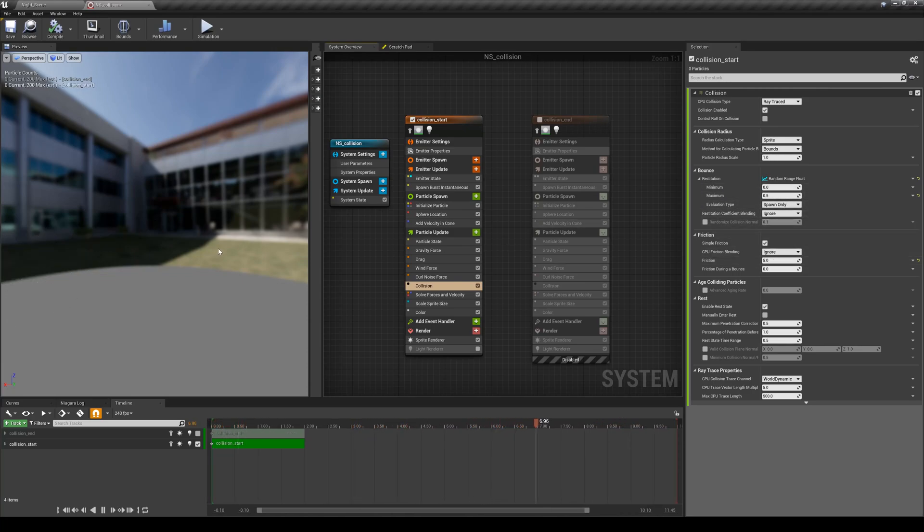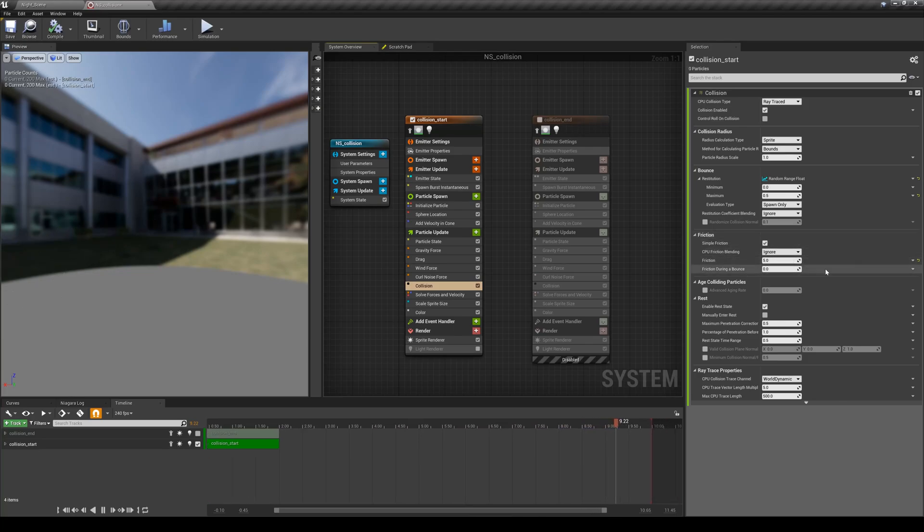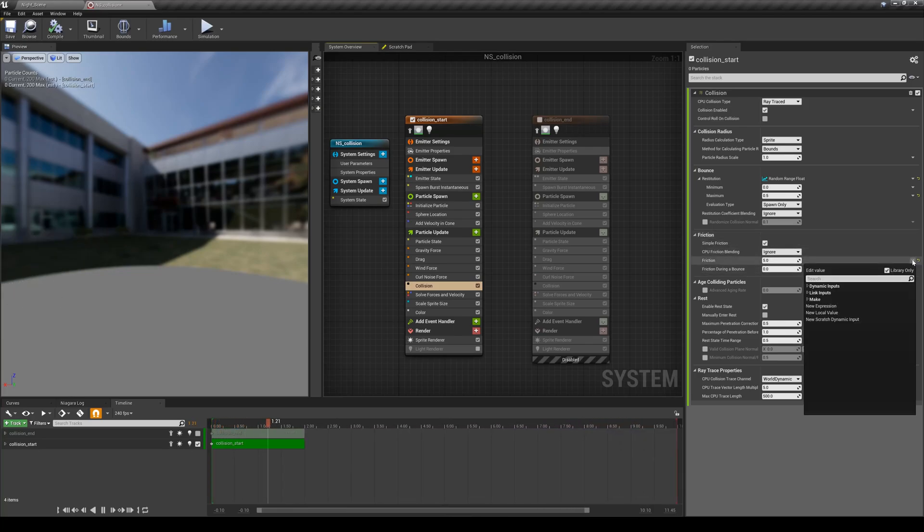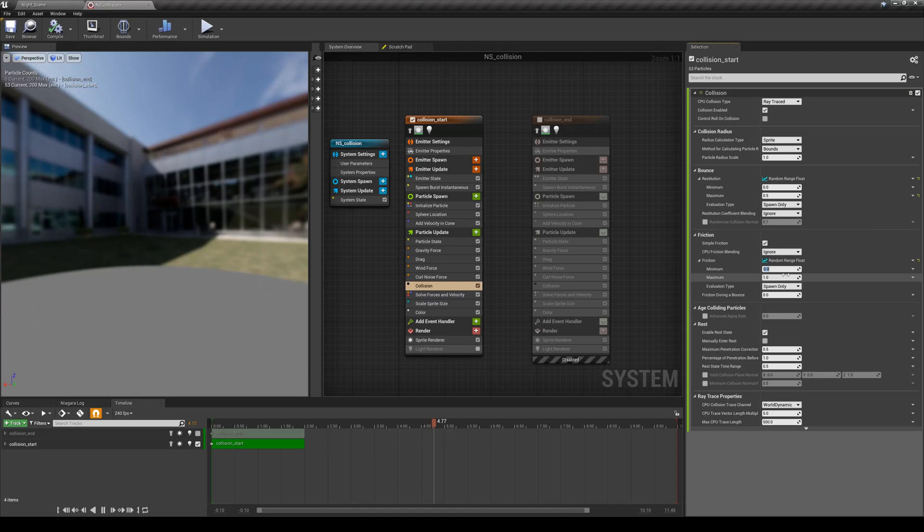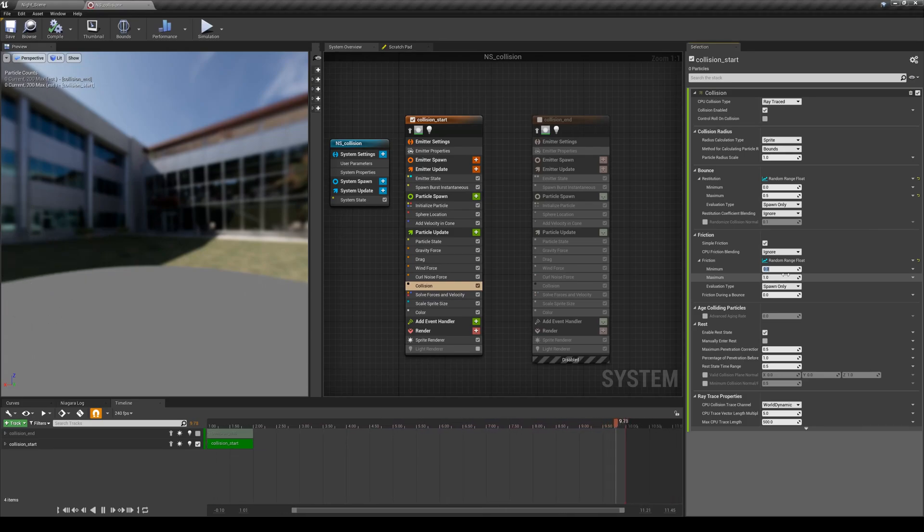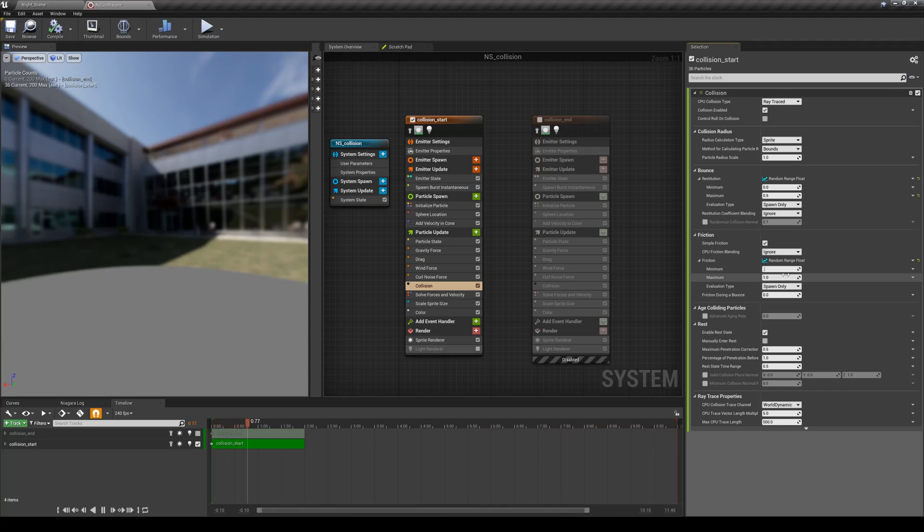Similar to the bounce we need to have some randomness. I'm going to change this fixed value of friction to a range. For the range I'm going to choose - I always want to have some friction so I won't see sliding particles on the ground, it's a personal preference - so I'm going to start from 0.2 and have some of them really stuck to the ground.